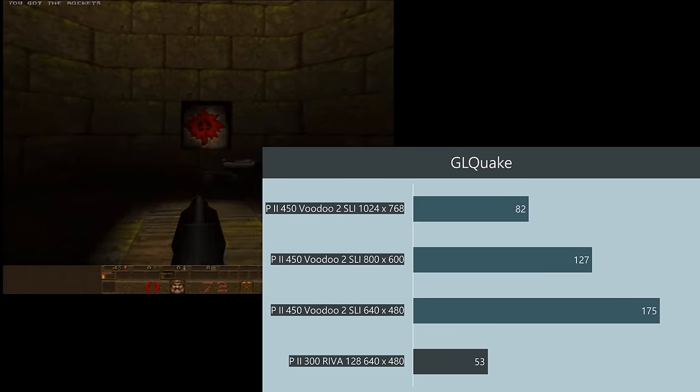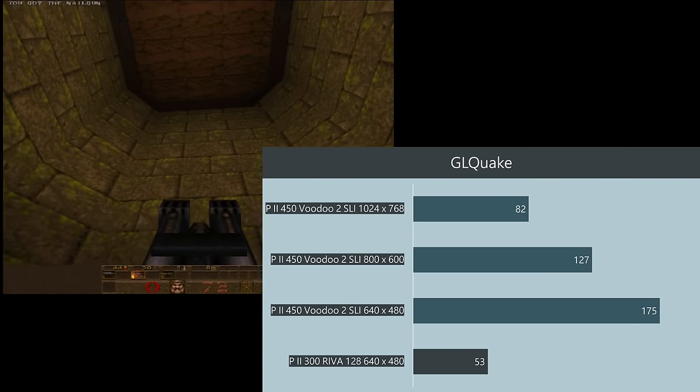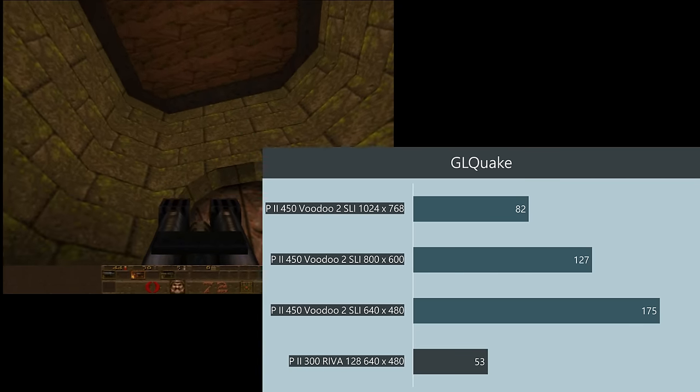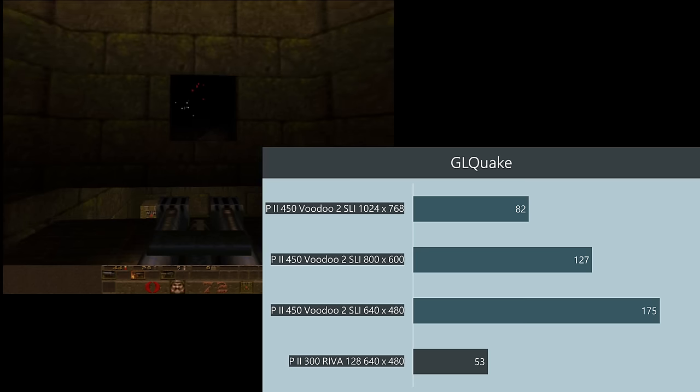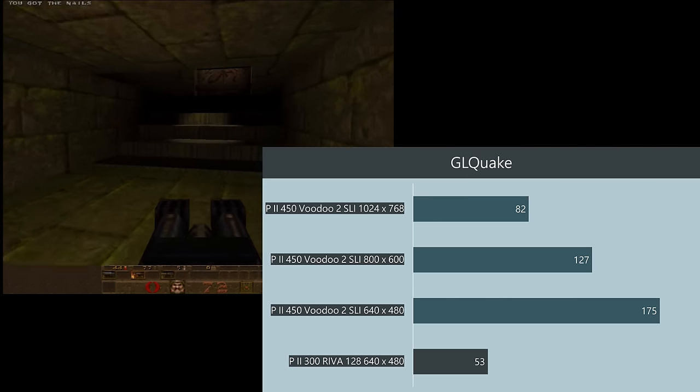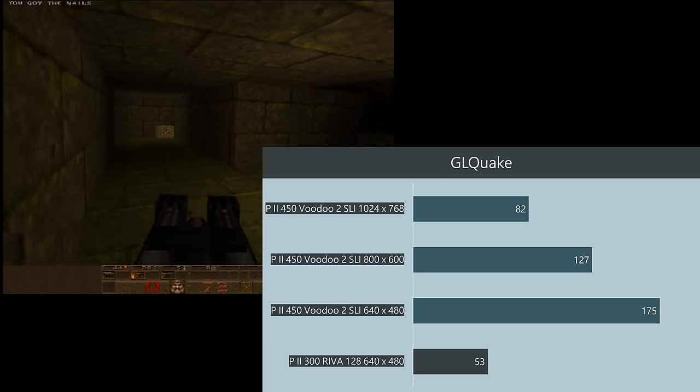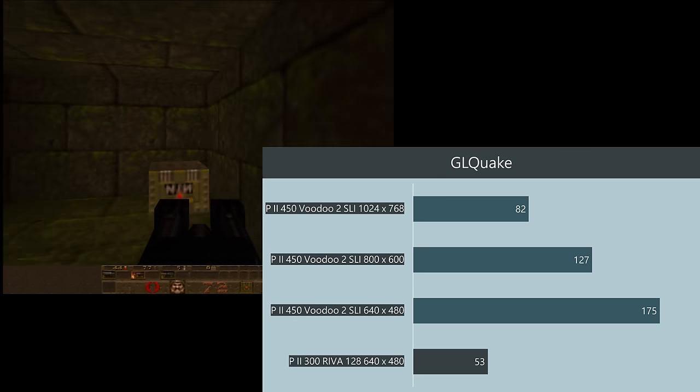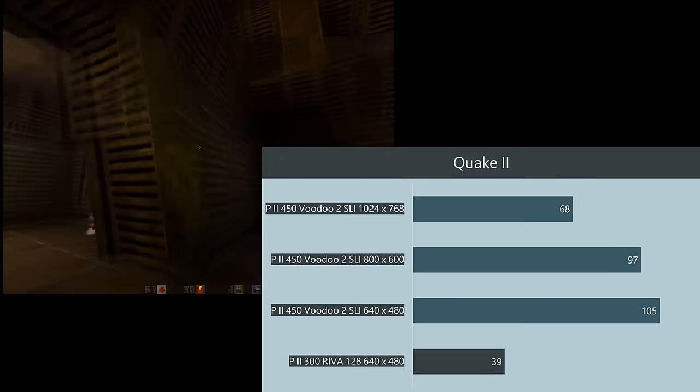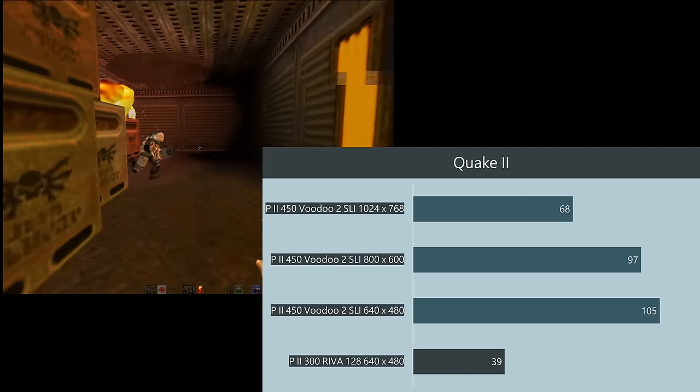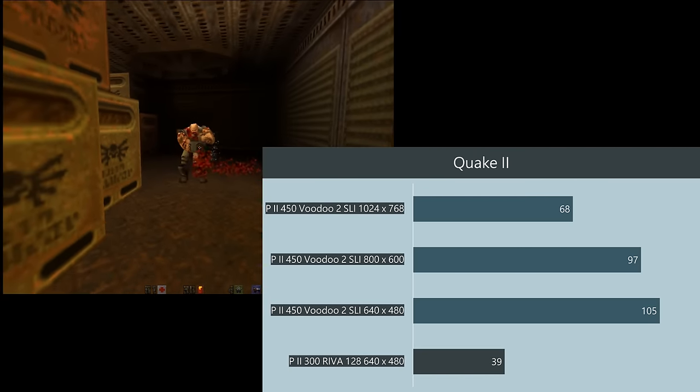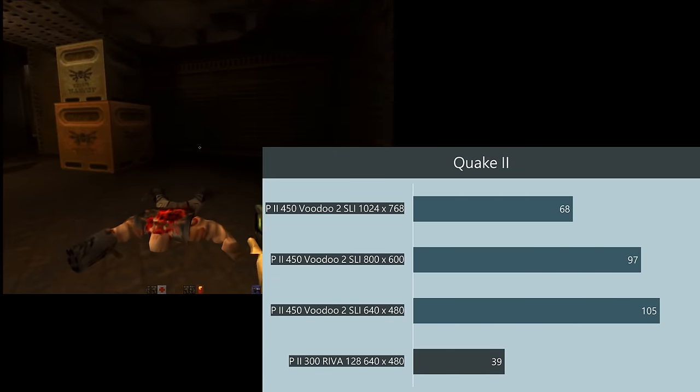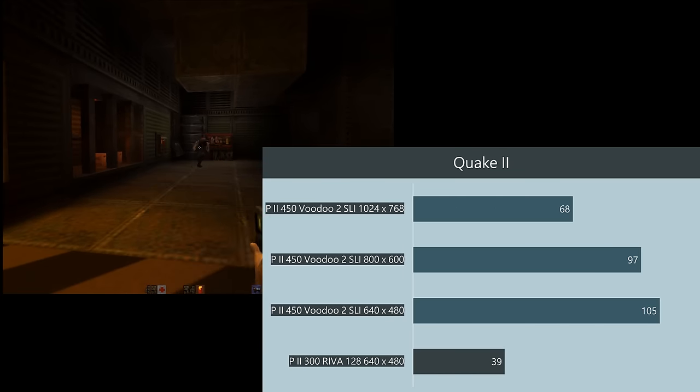In GL Quake we're seeing a bit more GPU scaling going on starting off at 175, 172 for 800 by 600 and dropping down to 82 at 1024 by 768 which is still very smooth. And we can see a similar trend in Quake 2 starting off at 105 FPS, 97 and then 68 at 1024 by 768.